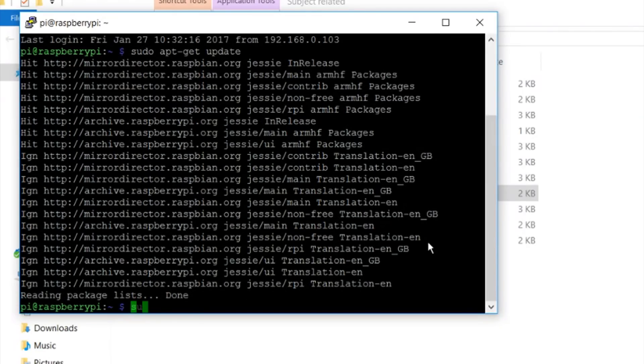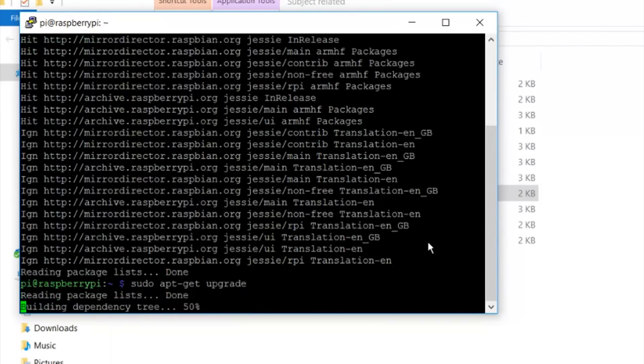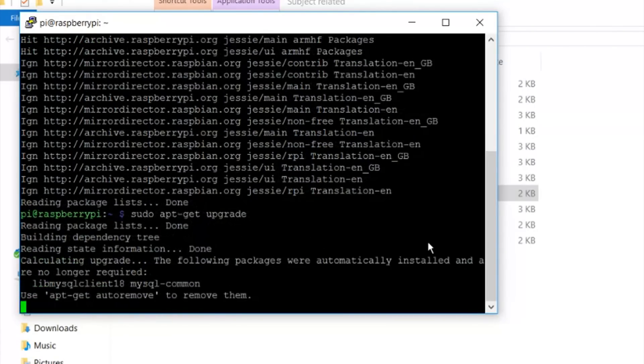After this is complete upgrade this device via the command sudo apt-get upgrade. Wait for it to complete.